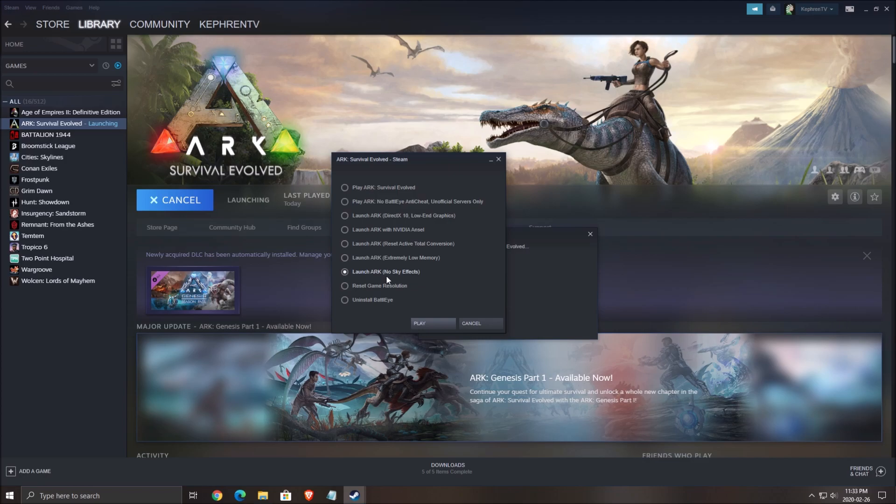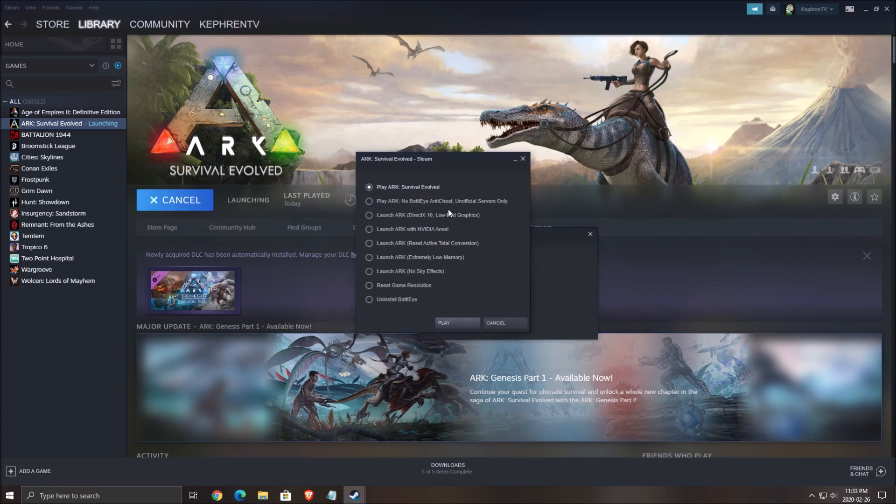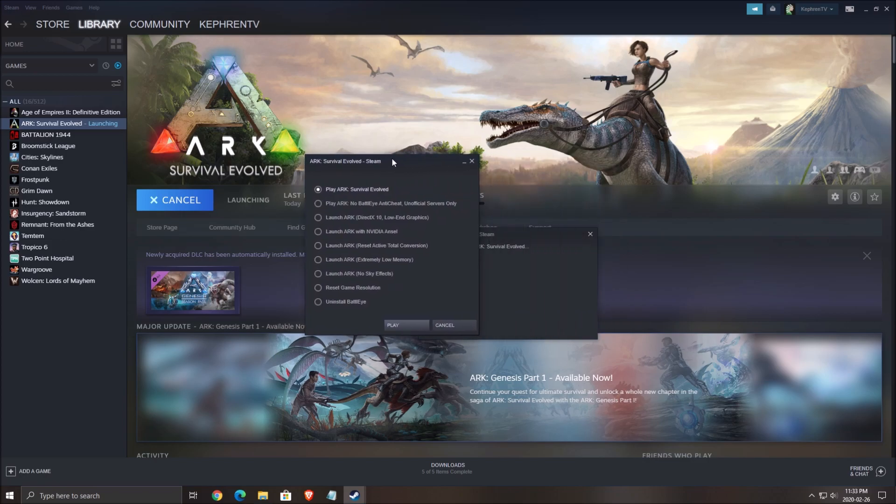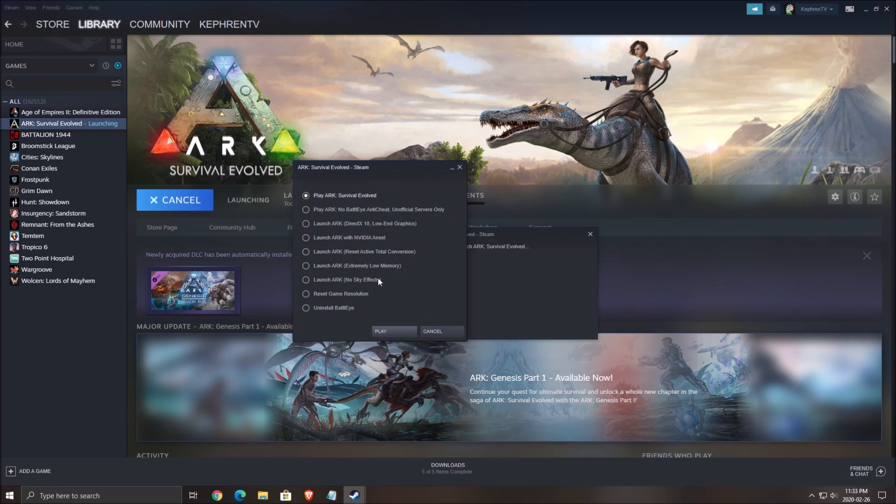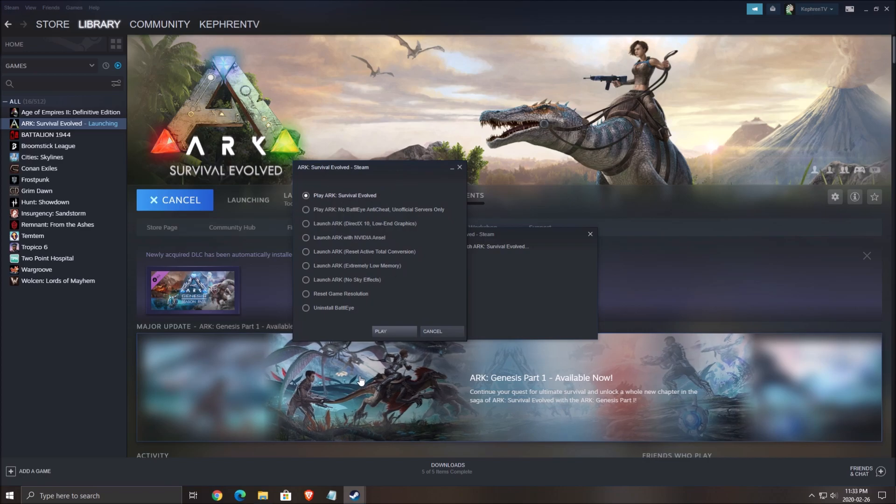The last one is no sky effect. This one can give you about 7% increase in your FPS, but just use the first one and change the parameters as I will show you. You can also change a lot of different stuff in the config files, so just use the first one.